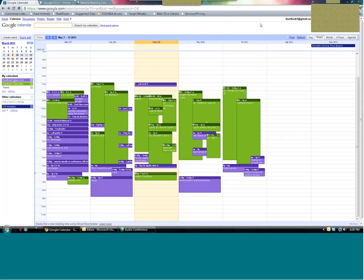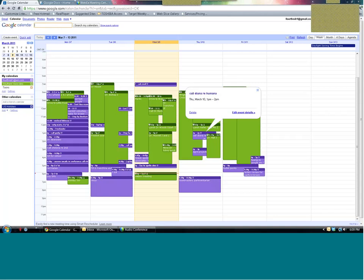And so if you need to follow up with someone, you just drag it to like next Tuesday? I would type it in, or like today, I know that tomorrow I've got to call Diana regarding the Humana issue. And then when I get to that on my phone, I'll edit the event details and put in the outcome of it.